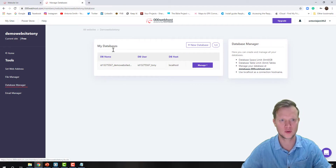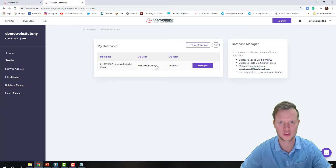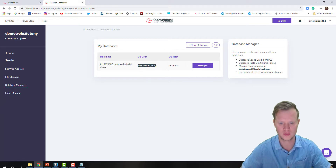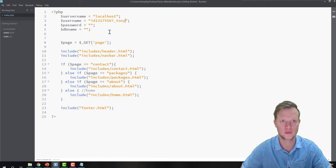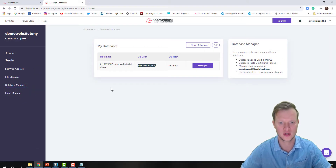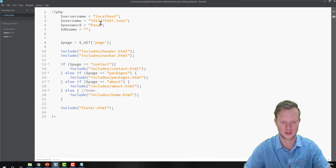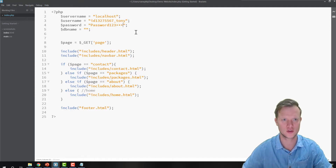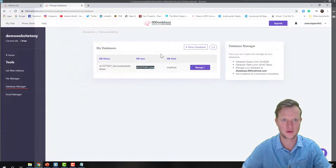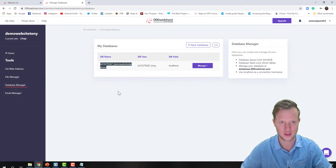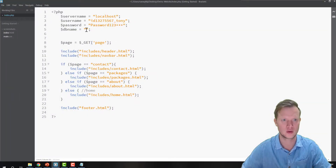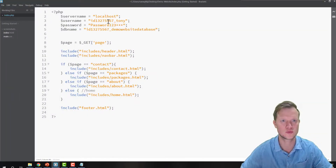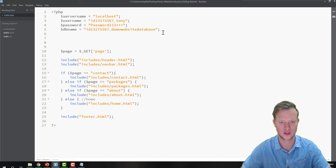Back to my code — the username is this value, so I'm going to copy that. Then next up is my password: password123***** from my text file. Then my database name — it's a long one — I'm going to copy and paste it. So I've got my localhost, username, password, and database name.